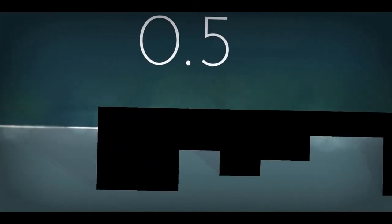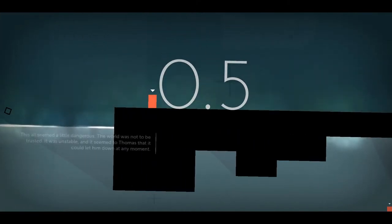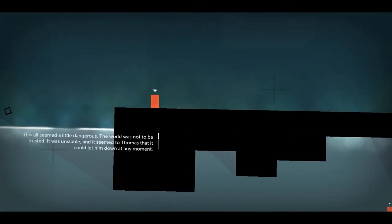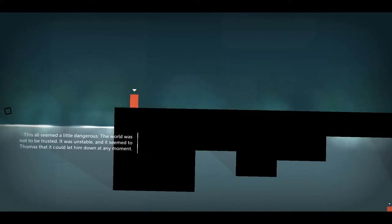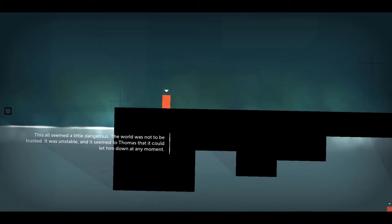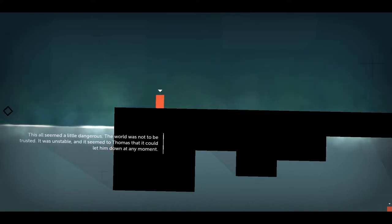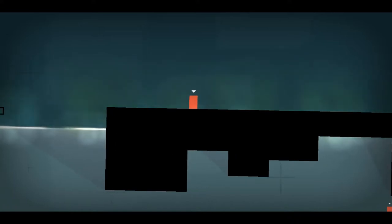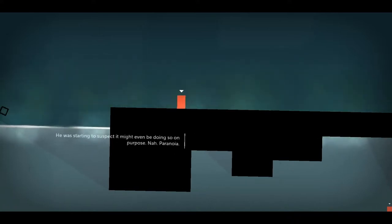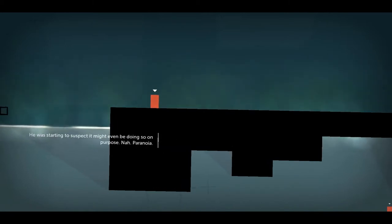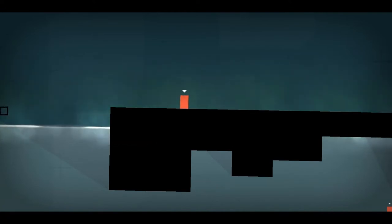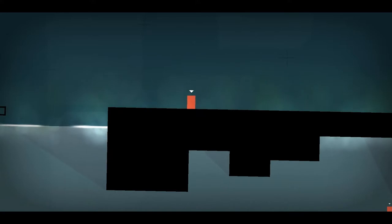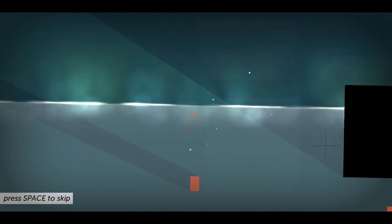Very interesting so far. I kind of want to turn the graphics up a bit. This all seemed a little dangerous. The world was not to be trusted. It was unstable and it seemed to Thomas that it could let him down at any moment. The only reason I say that is because I can... It might even be doing so on purpose.